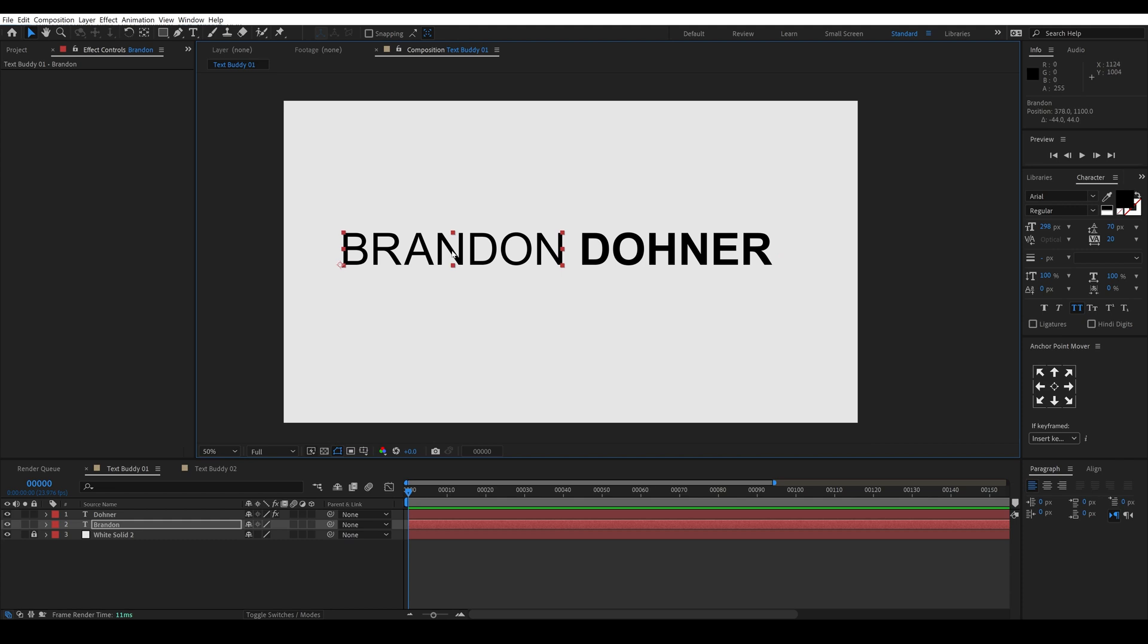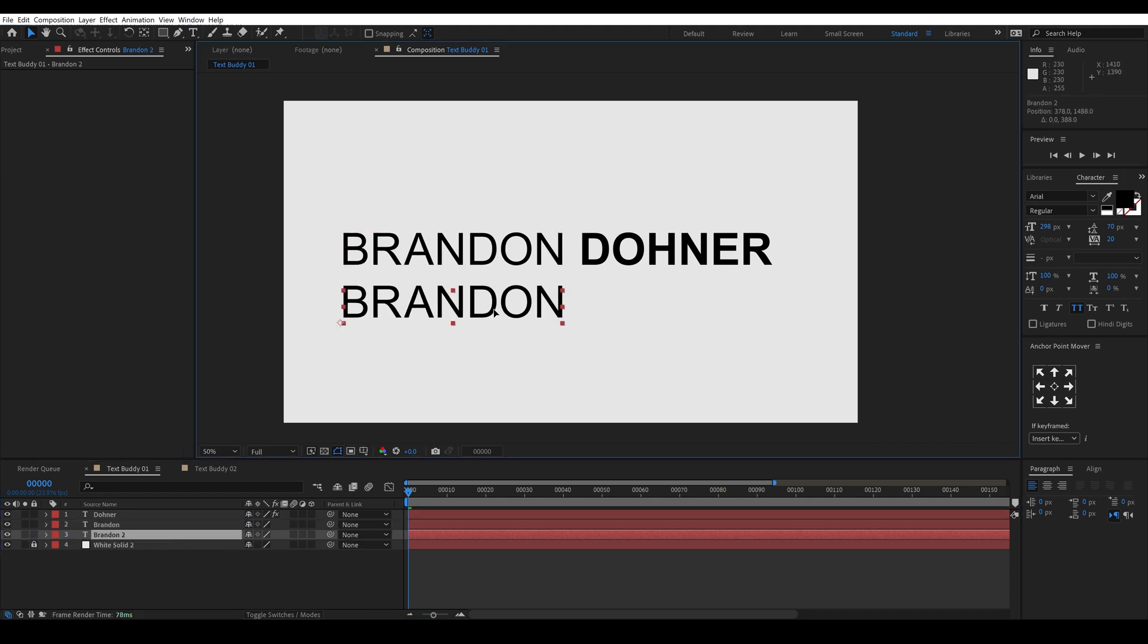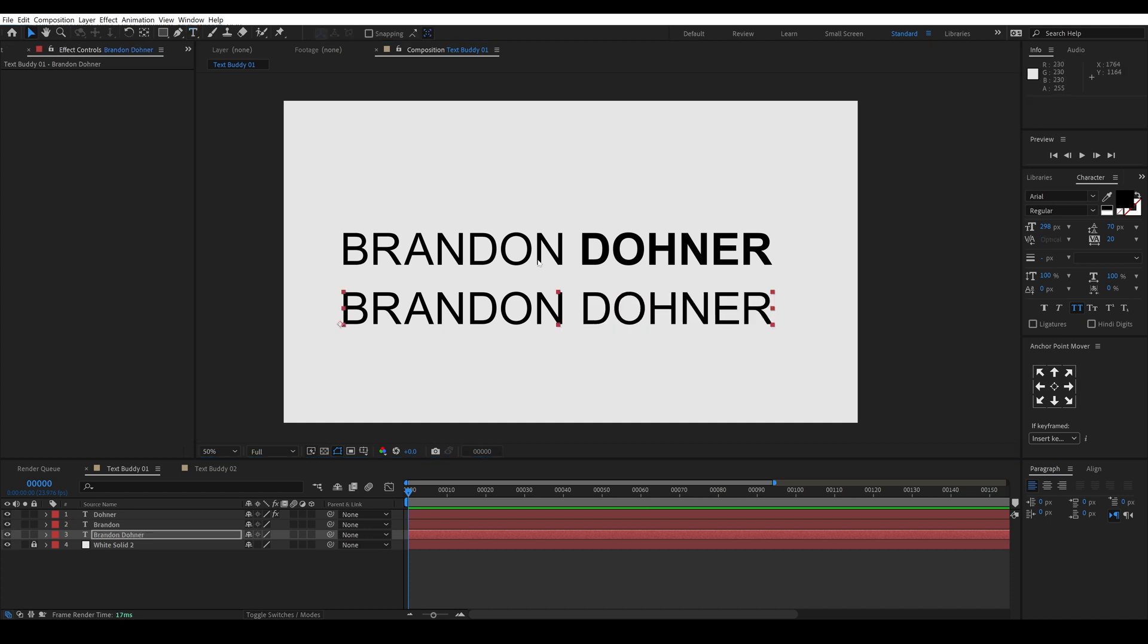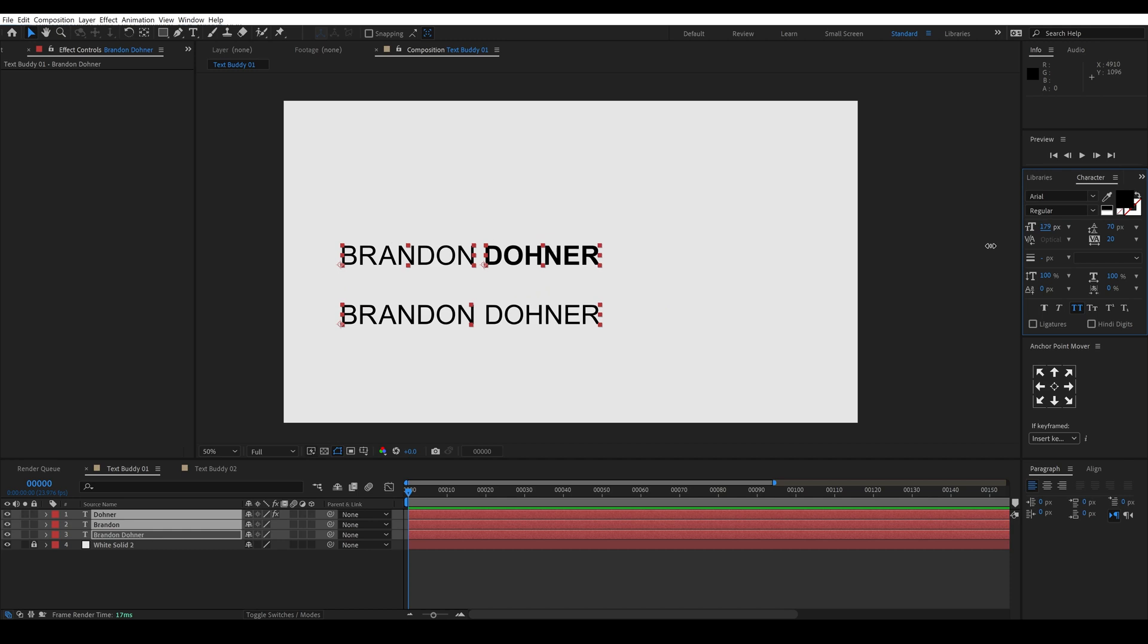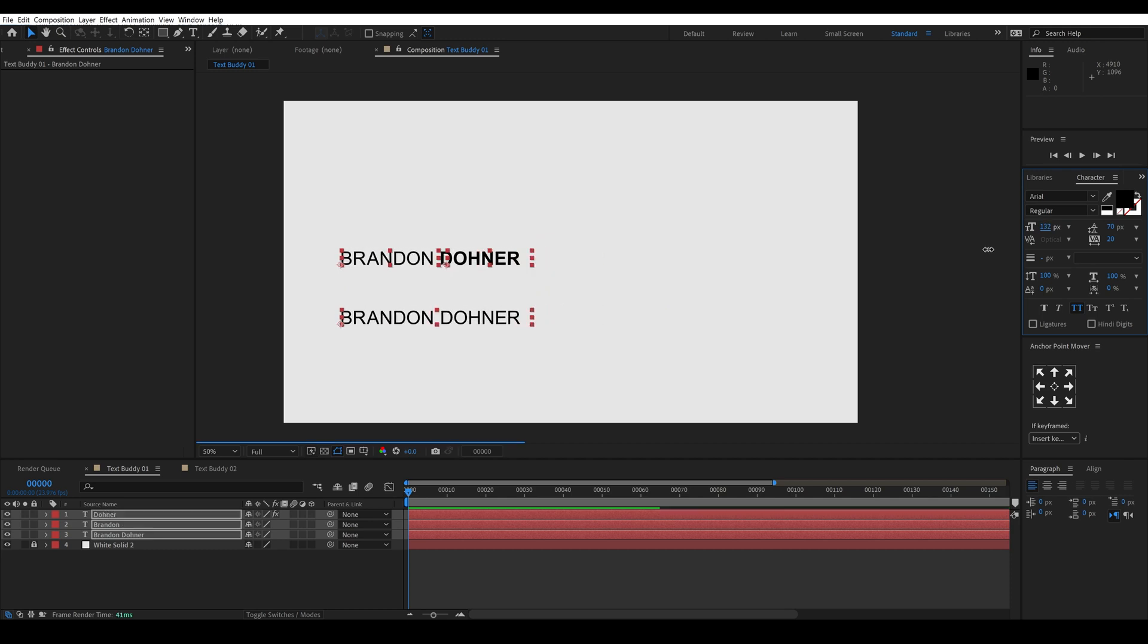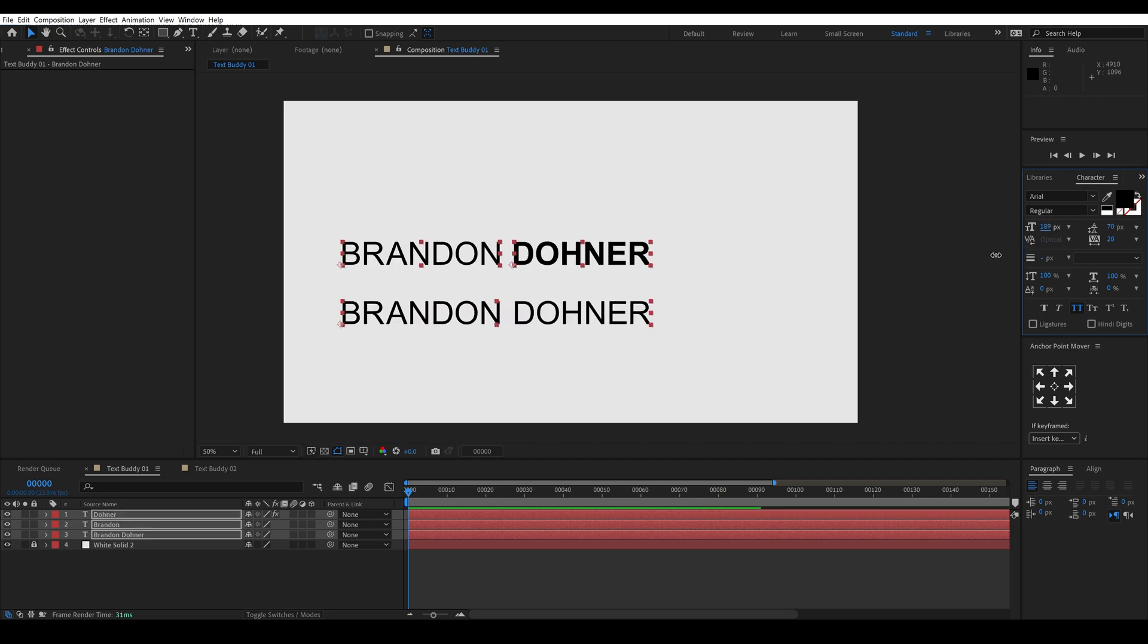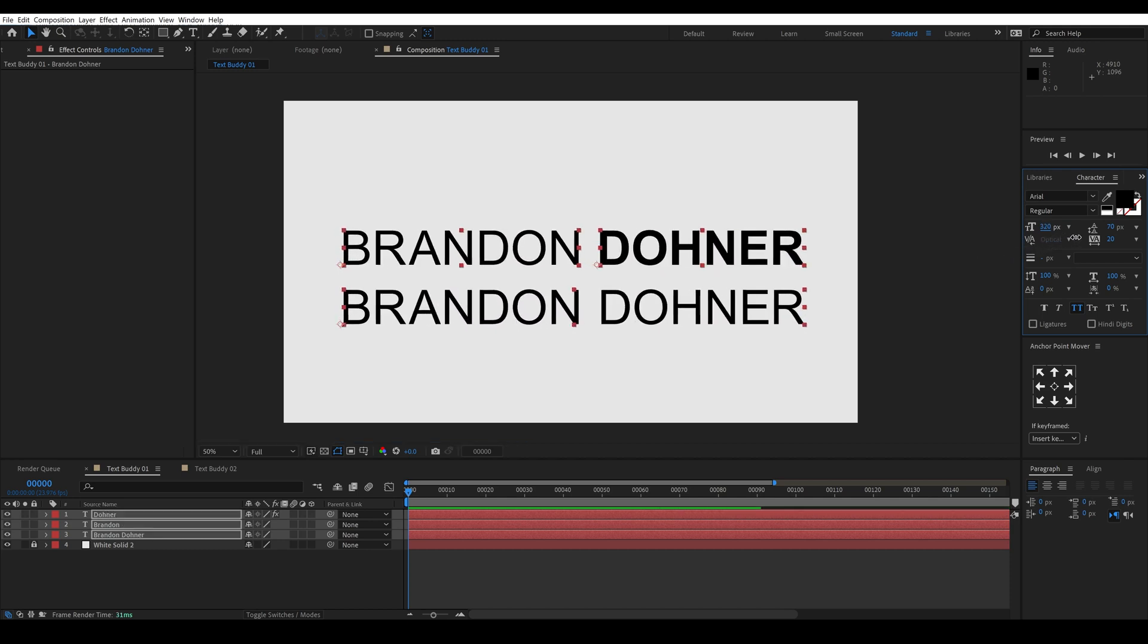And if I duplicate this and move it down here you'll see that if I change the font size on these the spacing actually stays about proportional to what the spacebar on your keyboard would produce.